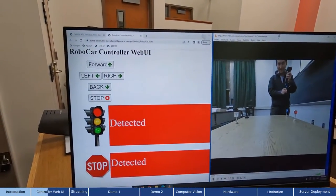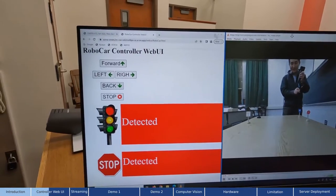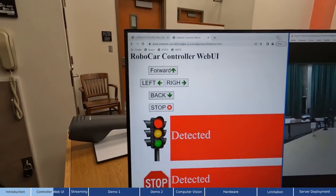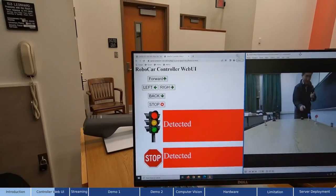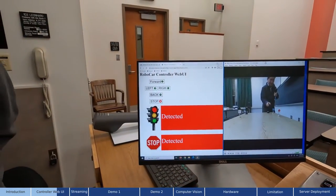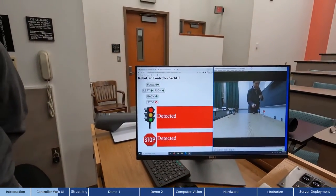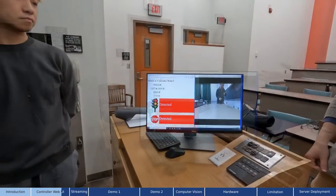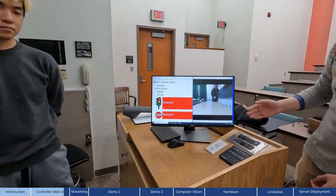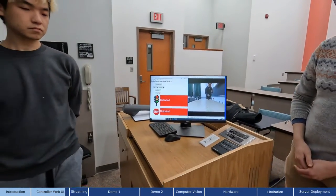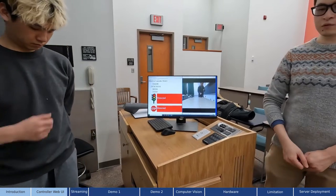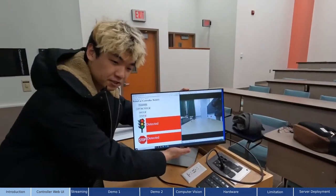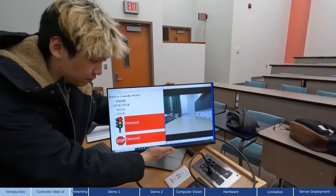When we press these buttons, the signal will go through the network over the 1M2M standard and then goes to the car and makes the car move. We have another window here that will show the live video streaming from the car, from the view side of our car itself.